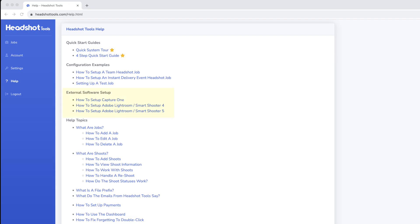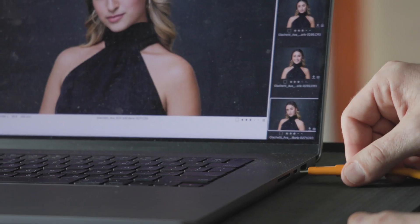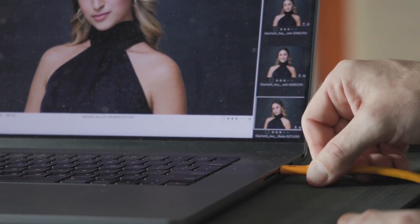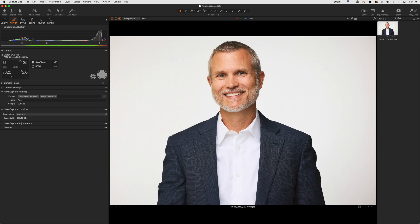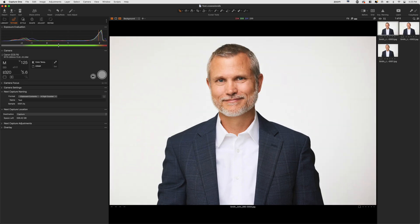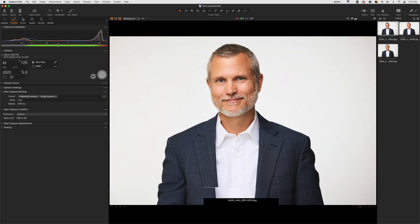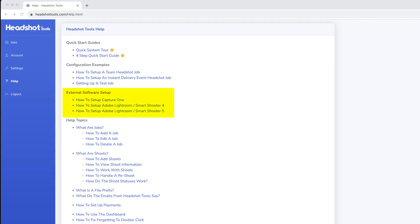Step 4: Snap some tethered photos. Make sure you have your tethering software configured before starting this step. See our guides in the Help section for more information. Now go ahead and switch to your tethering software. Plug your camera into your computer and take a couple test shots. Your images should now appear with the headshot tool's prefix that includes your participant's name. If you're not seeing this happen, please re-watch our setup videos for your tethering software.